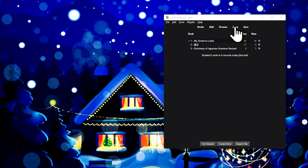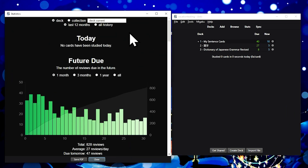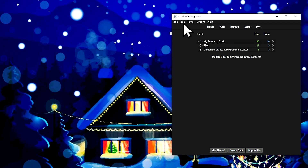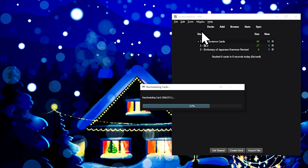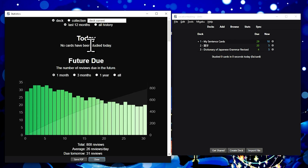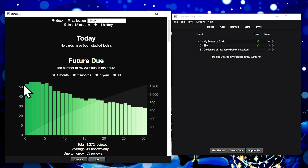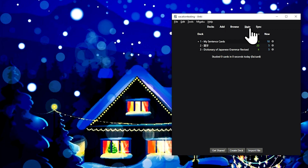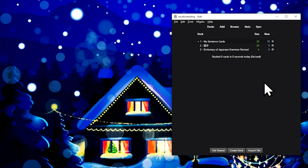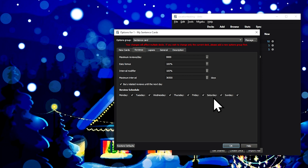Migaku Vacation is an add-on with a huge number of features. It optimizes your reviews, ensuring that you have a balanced number of them each day. It also allows you to make a weekly schedule — for example, you can choose to only study in Anki Monday through Friday and take the weekends off.